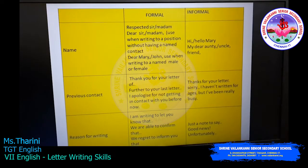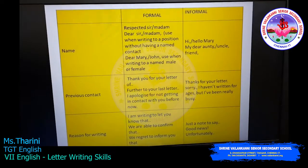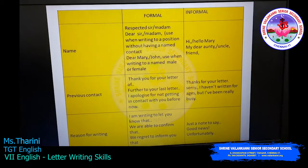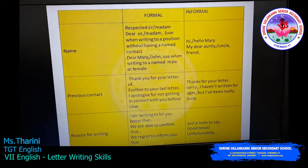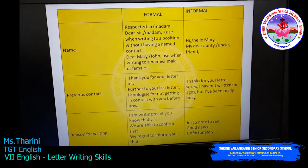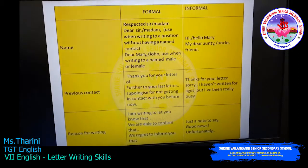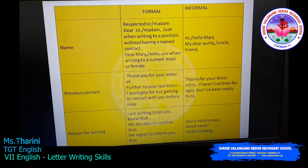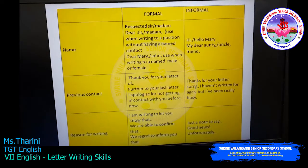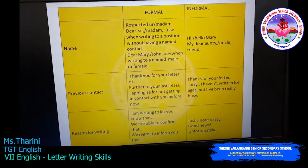Now we will see how to write a formal letter. First you will write the name — 'Respected Sir' or 'Respected Madam' — or you can even use 'Dear Sir' or 'Dear Madam'. Use these only when writing to a position without having a named contact. 'Dear Mary', 'Dear John' — use when writing to a named male or female colleague. Even if you use 'Dear', it is still a formal letter.